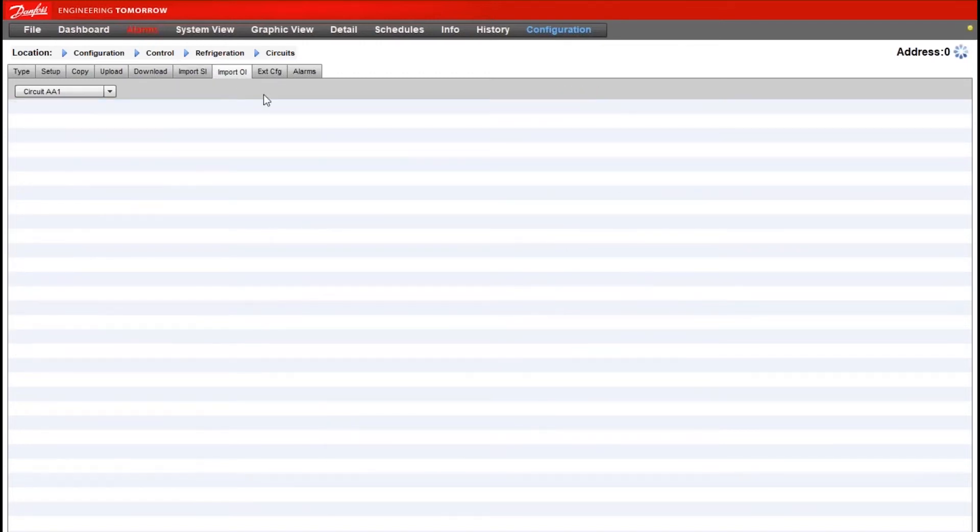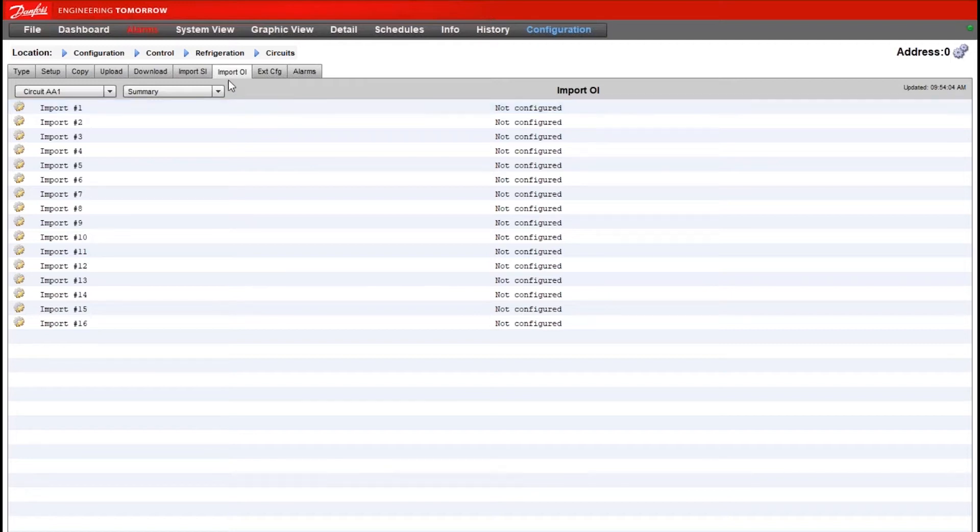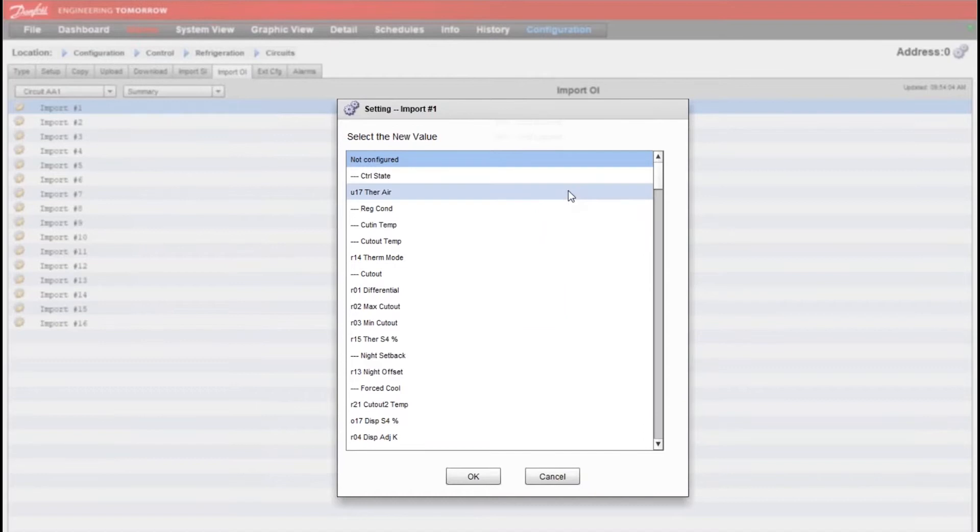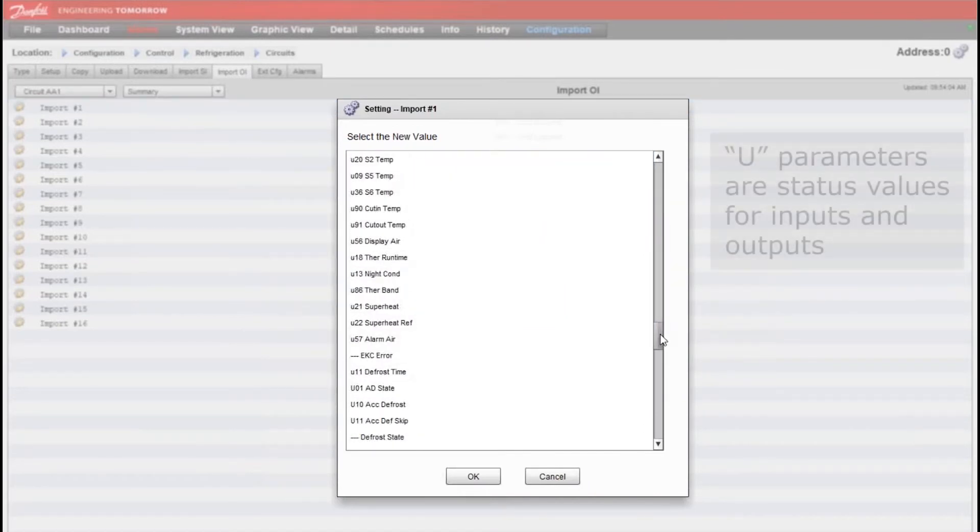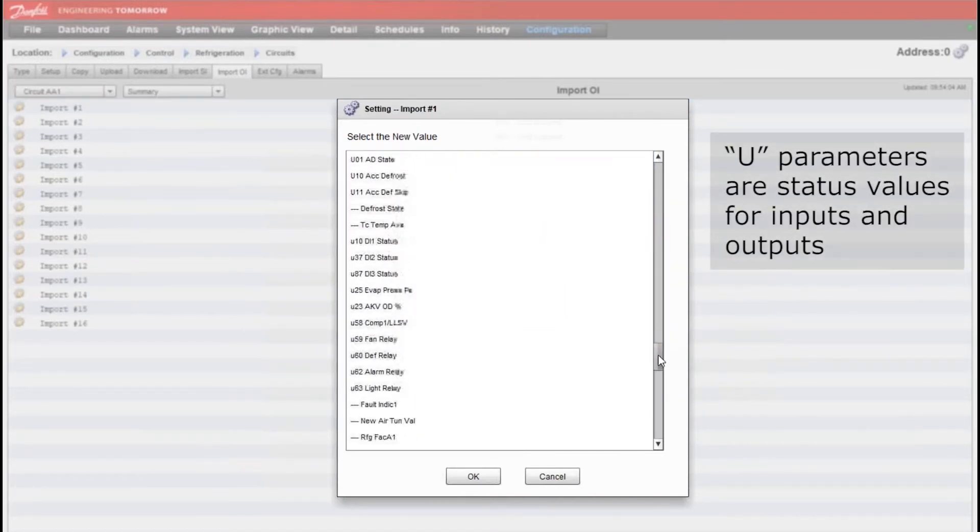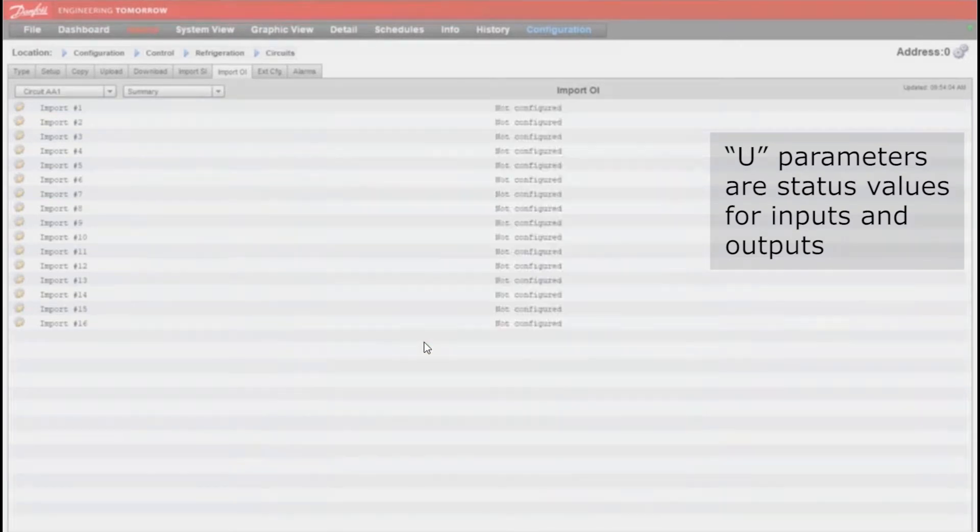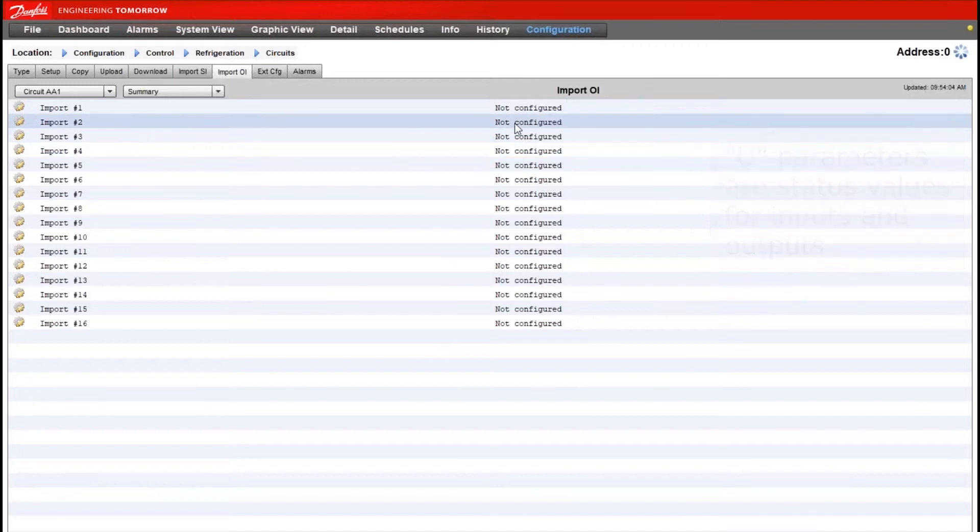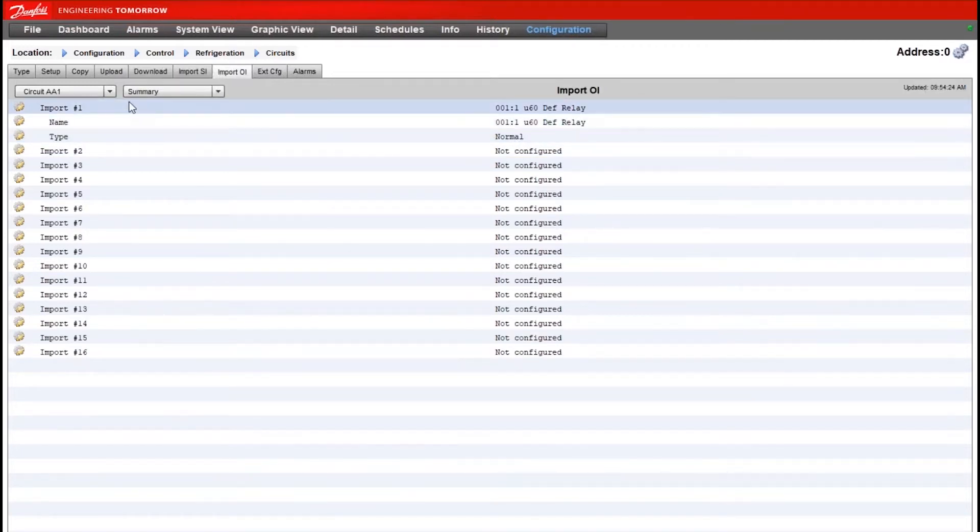For this example though where we're looking at defrost relay status I'll go to import OI. And for the first case controller I'll select import number one. Our U values are always our statuses in the case controller. So here I'll scroll down to U60 for our defrost relay. And I'll import that. Type can be left at normal.